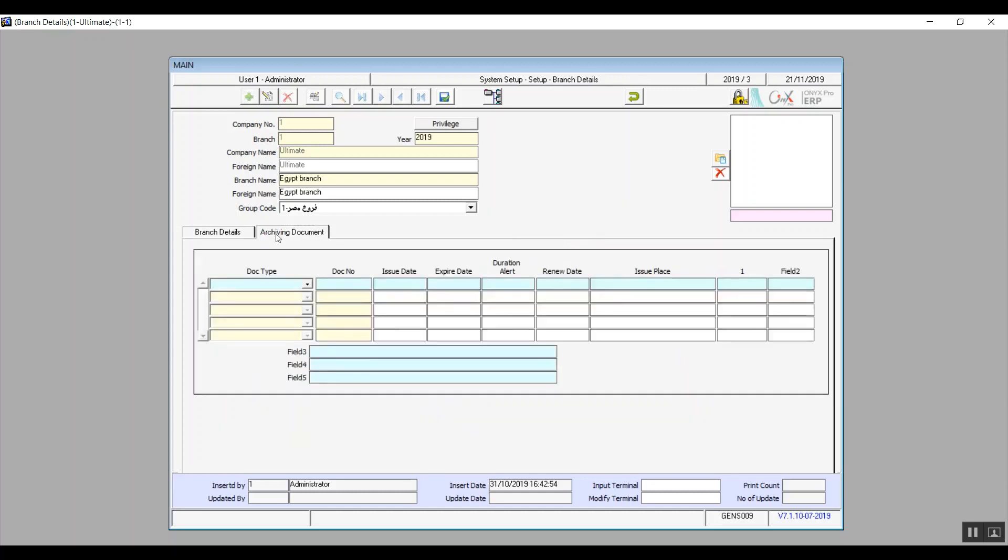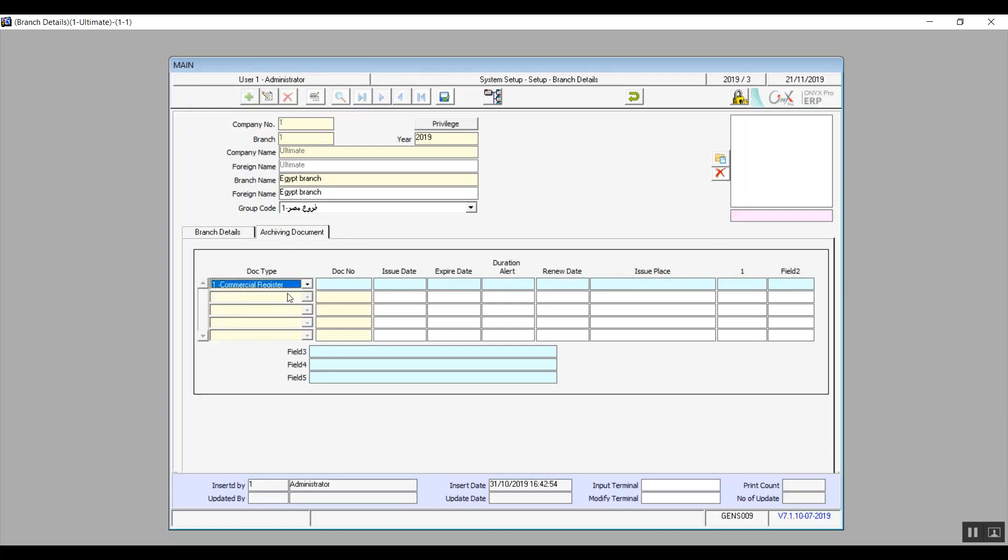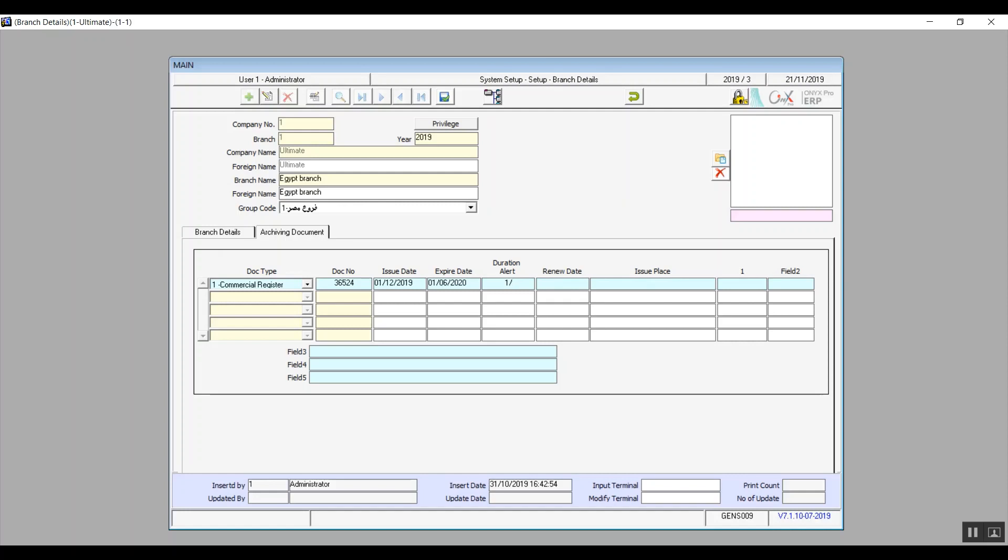Now we'll move on to the second tab of the branches details, archive and documents. Here we can add the document that we want to archive from document type drop down menu. For example commercial register. In the following field document number we write down the number of the document. Then you will enter the issue date of the document in the issue date field. And expiry date is basically the date the document expires and needs to be renewed. In duration alert you will enter the renewal date so that the system can alert you or notify you whenever your renewal date is up.